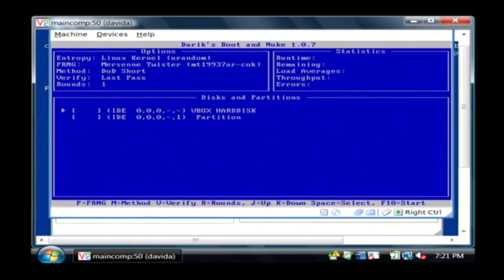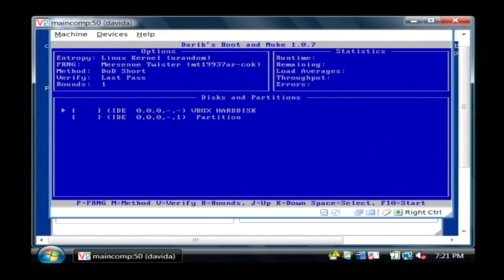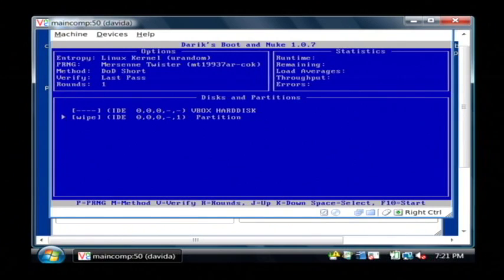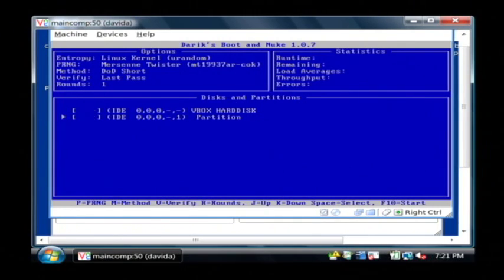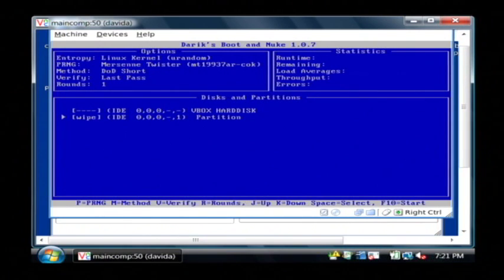And once Derek's Boot and Nuke comes up, it's going to list out the partitions as well as the disks on your computer. You can either choose a single partition, and I just moved with my down arrow here, and I press the space bar to select it. That would remove that first partition.